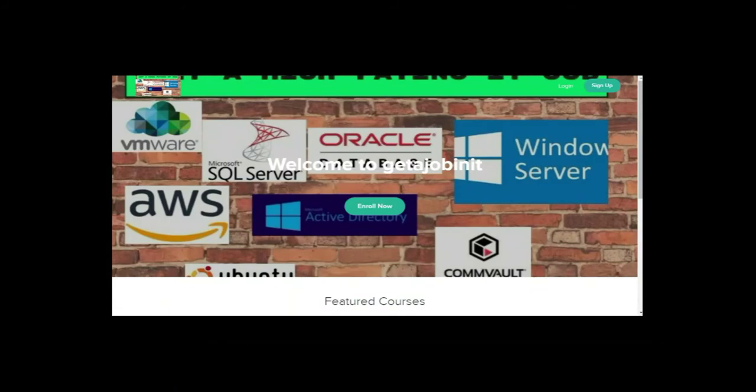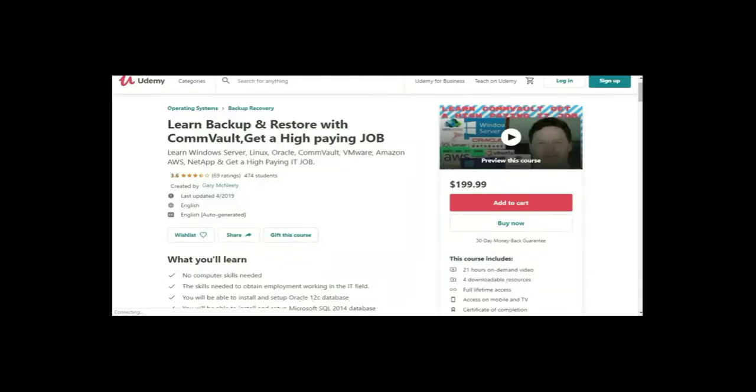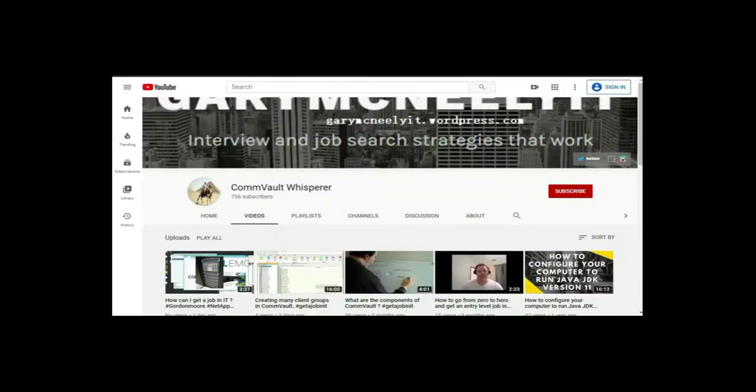If you like this video and you want to see more, please jump on to my course. I have two courses. One is at get a job in IT.teachable.com. And the other course is on Udemy. It's learn backup and restore with Commvault, get a high paying job. You can also subscribe to my YouTube channel. Just type in Gary McNeely or Commvault Whisperer. There's some good content there related to this. If you would, could you click on the subscribe button and click on notifications. Thank you very much.